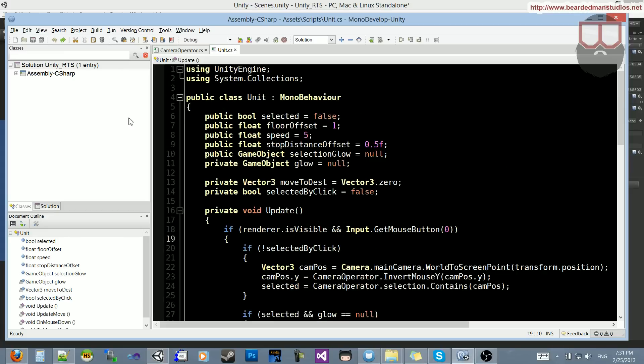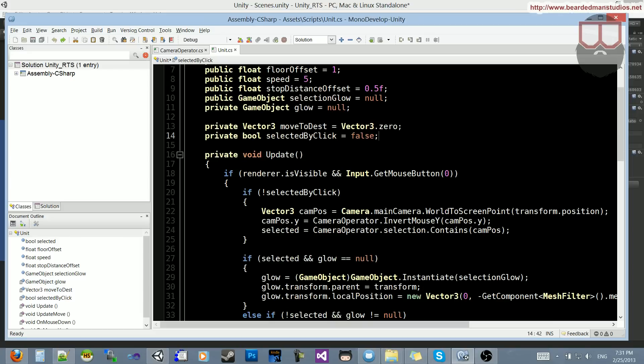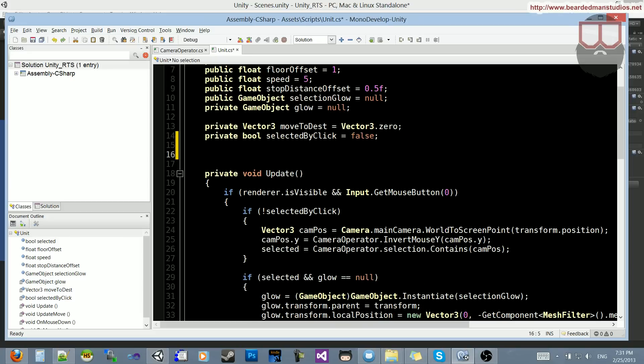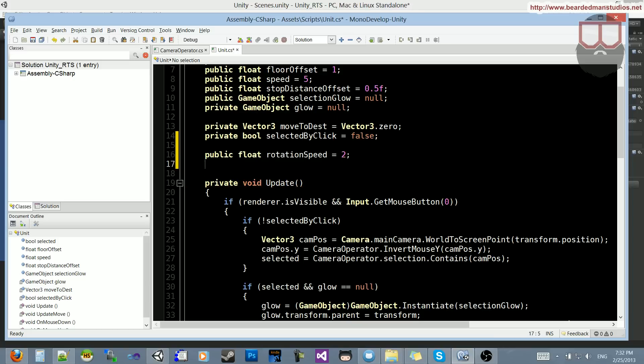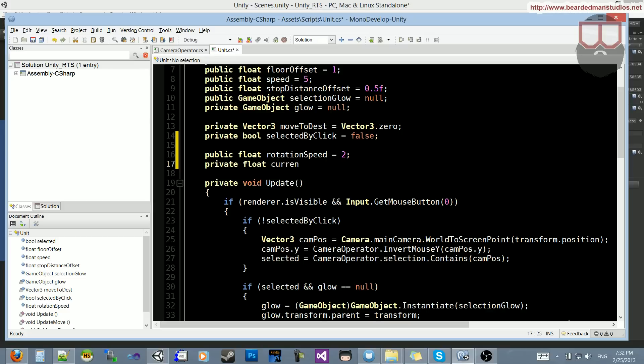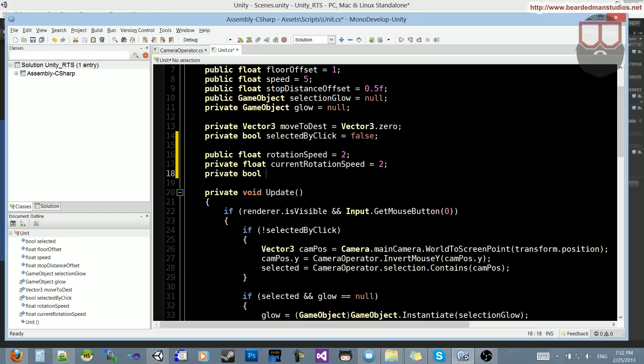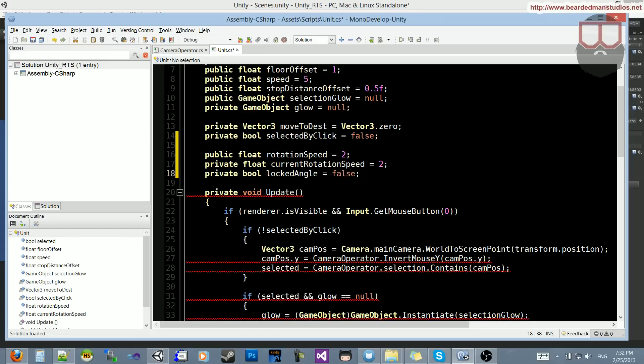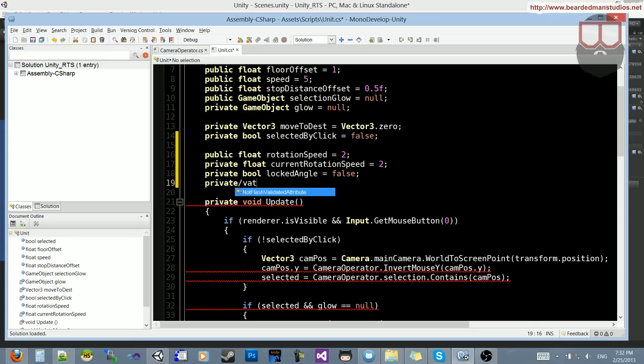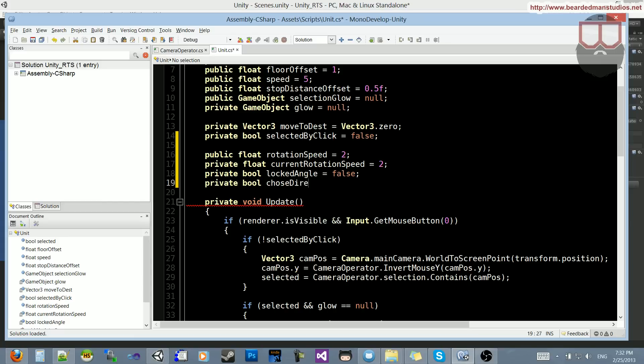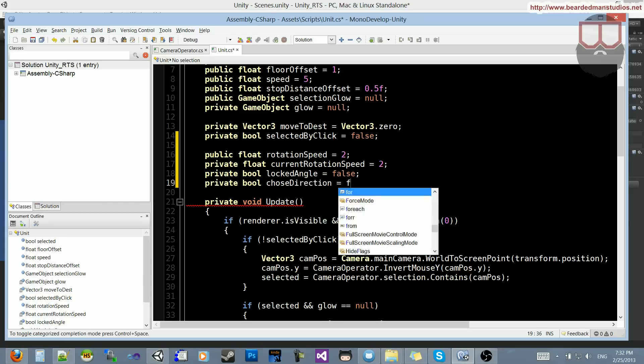So up here in the unit class, we're going to start by adding some variables that we need. First, we need a public float rotation speed. We'll set that equal to 2. Then we'll do a private float current rotation speed is equal to, let's say, just 2 as well. Let's do a private bool locked angle is equal to false, and private bool chose direction is equal to false.